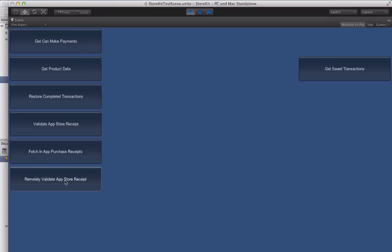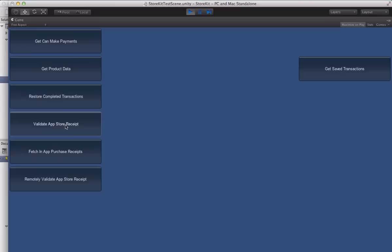You can remotely validate the App Store receipt which actually grabs the receipt, uploads it to Apple servers and gets back a bunch of information about it. And you can do a validation on the computer itself here with this validate app store receipt method. Now those are just some added benefits, they're obviously not required for store kit but just there to get you guys going.